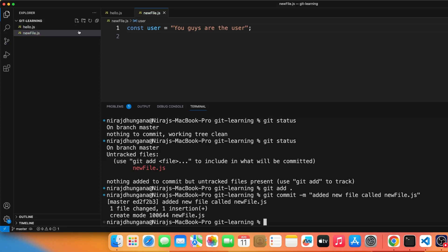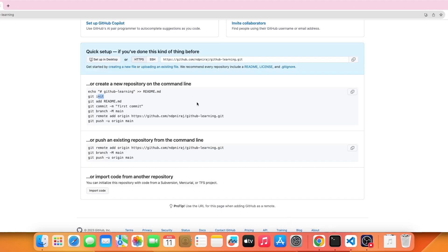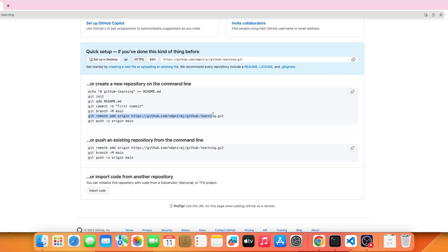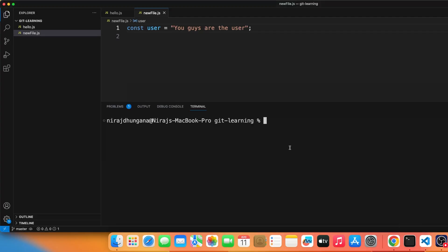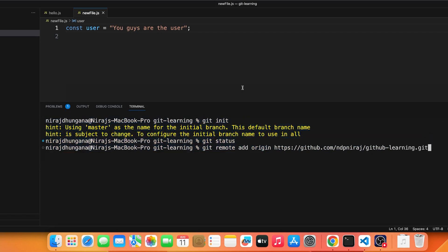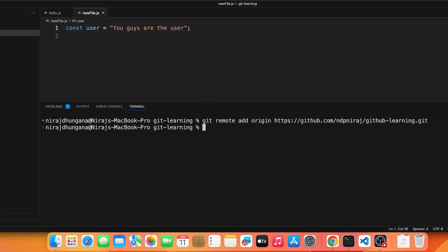Now run 'git commit -m' with a message like 'added new file called newfile.js'. Press enter and the flag goes away. Next we need to push all changes to GitHub. From the GitHub repo page, copy the origin URL. Back in your terminal, run 'git remote add origin' followed by that URL, then press enter. You won't see any output message.